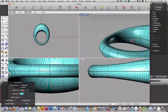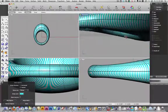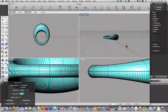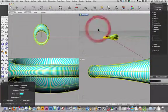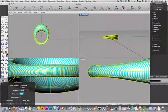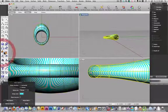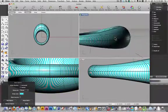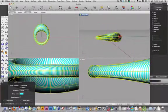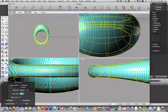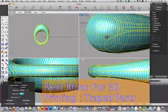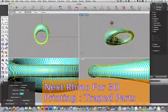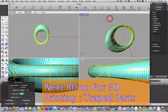Alright, so the next thing I want to do is I want to select those and join them together. So now I have a solid thing made out of poly surfaces.